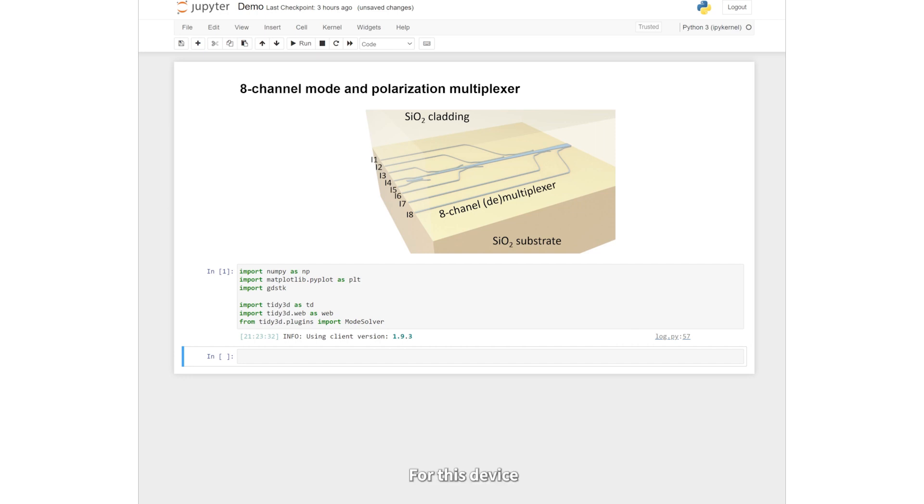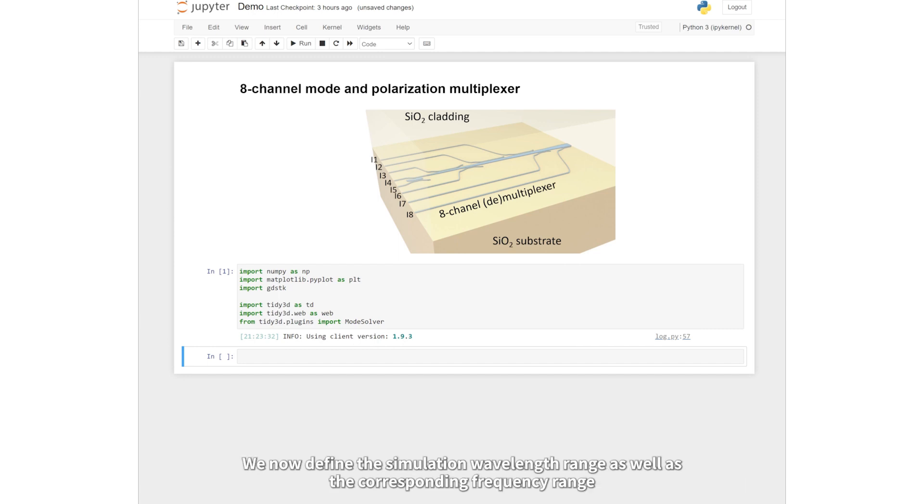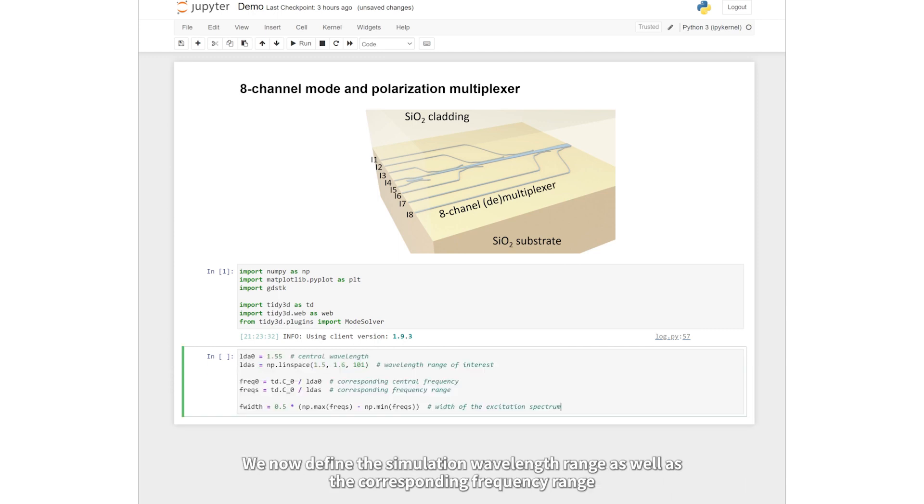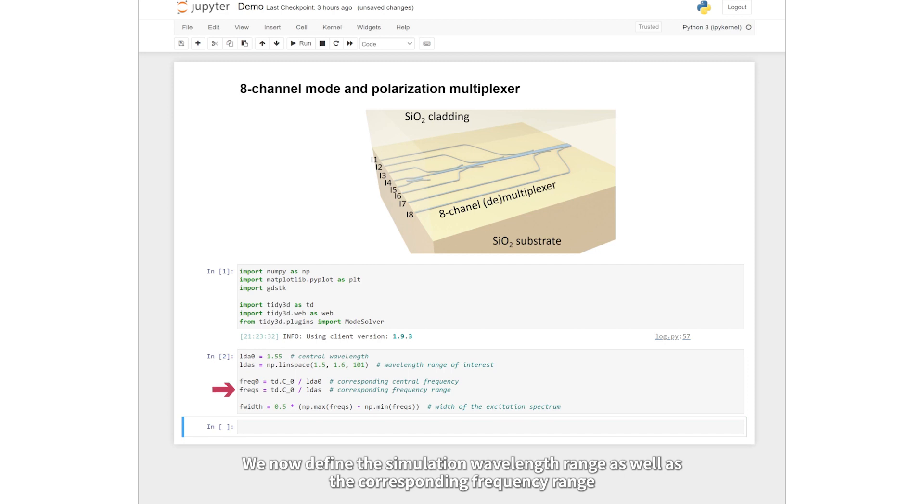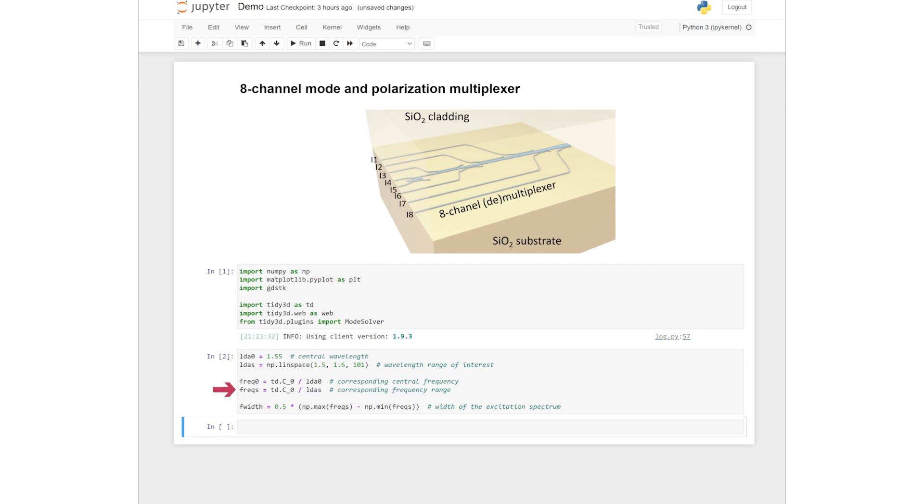For this device, we are interested in a wavelength range of 1500 nm to 1600 nm. We now define the simulation wavelength range as well as the corresponding frequency range.